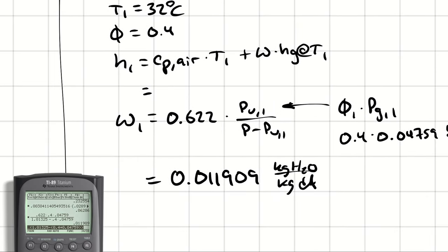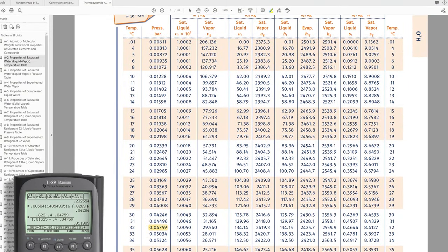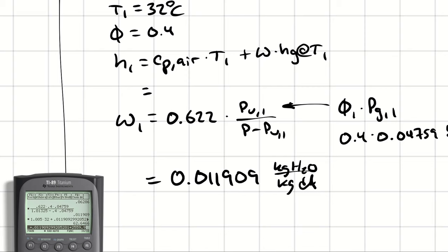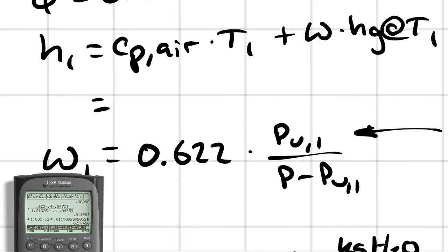Now that I have the humidity ratio, I can calculate h1: 1.005 times T1 in Celsius plus omega1 times h-g at 32°C. From steam tables, h-g at 32°C is 2559.9 kilojoules per kilogram. So h1 = 1.005 times 32 plus 0.01191 times 2559.9 = 62.65 kilojoules per kilogram of dry air. Compare that to 63 from the chart — that's the accuracy we get from hand calculations.